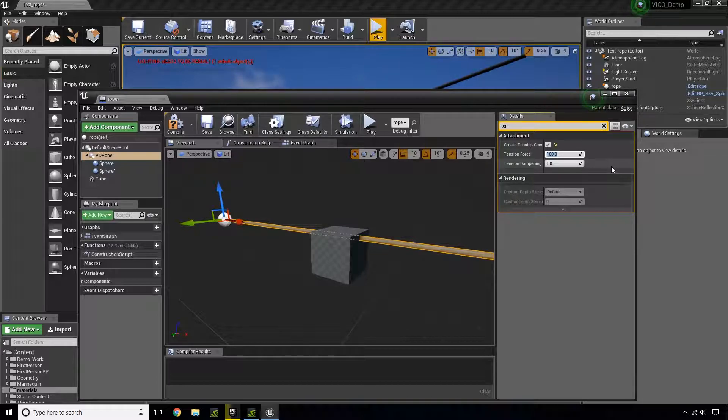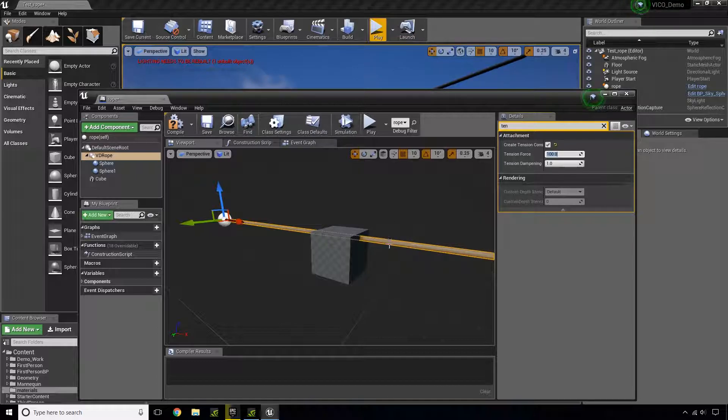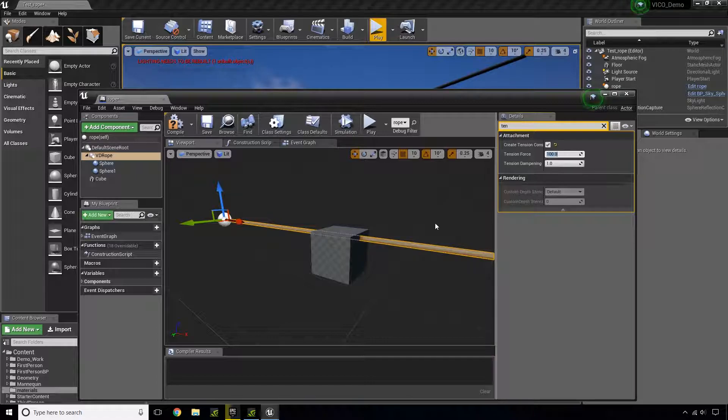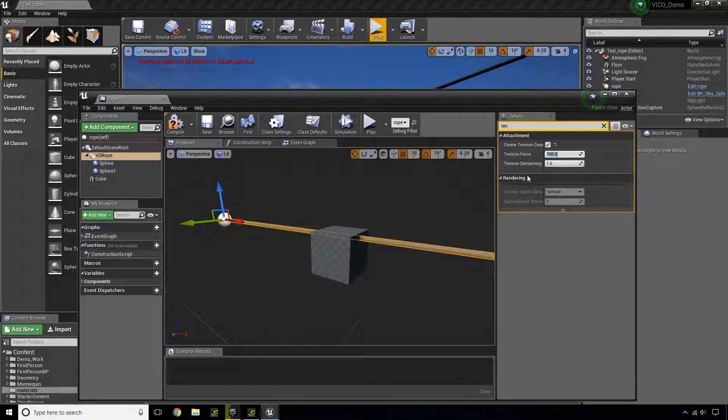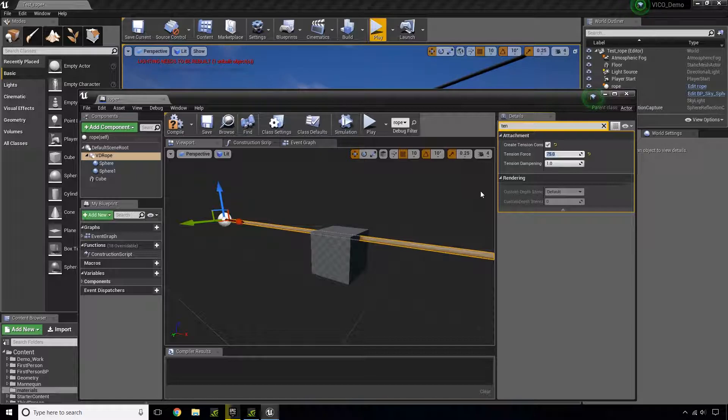The higher the tension force, the more resistance you're going to get. Now, of course, you can mess with these properties to get different results, but in this case, I want the block to fall down faster. So I'm going to change the tension of this to 75.